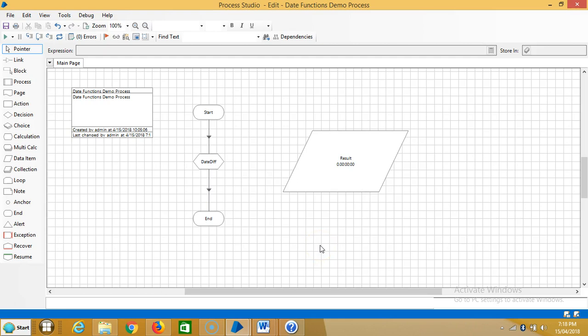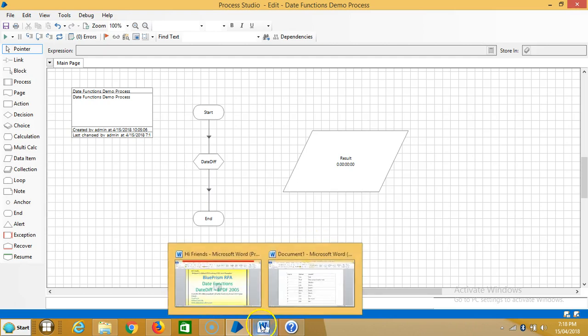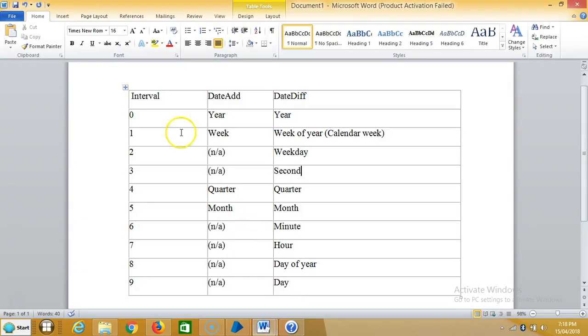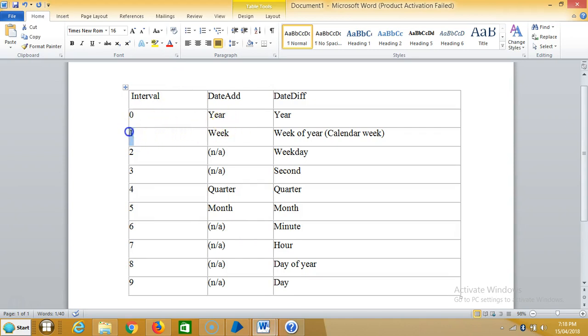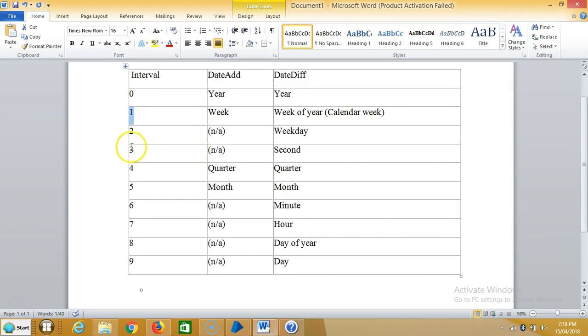In the last video we have seen about codes for intervals. We'll see the codes once again. Here are the codes: 0 for year, 1 represents a week, 2 represents weekdays, 3 represents seconds, 4 represents quarter, 5 represents month, 6 represents minutes, 7 represents hour, 8 represents day of year, and finally 9 represents the day.